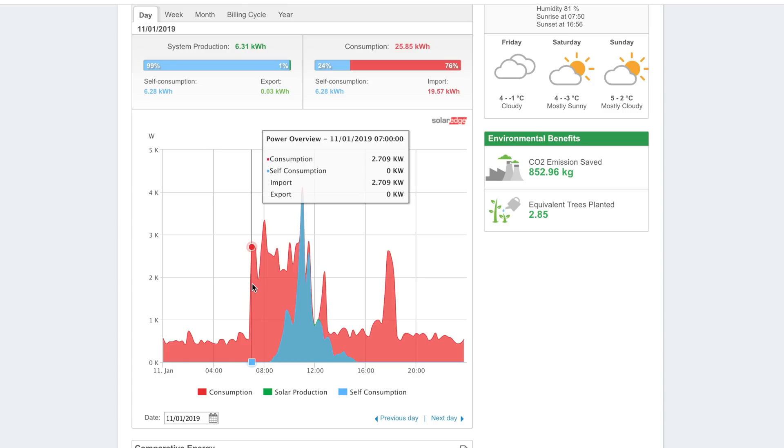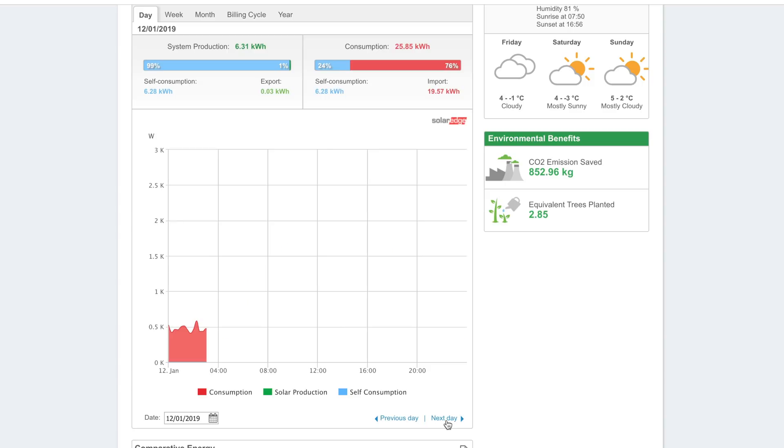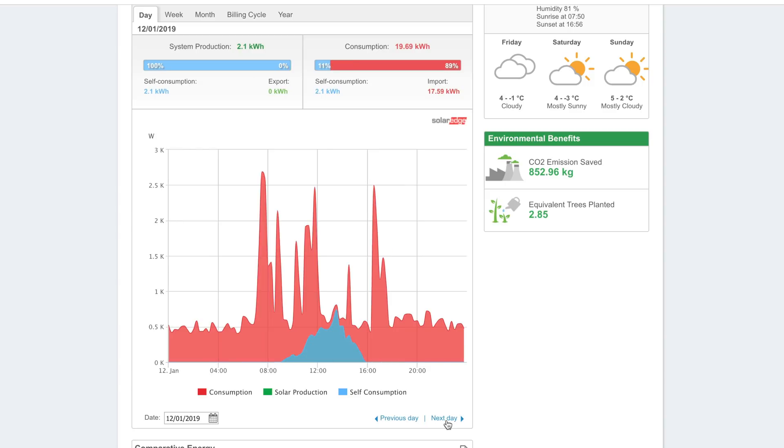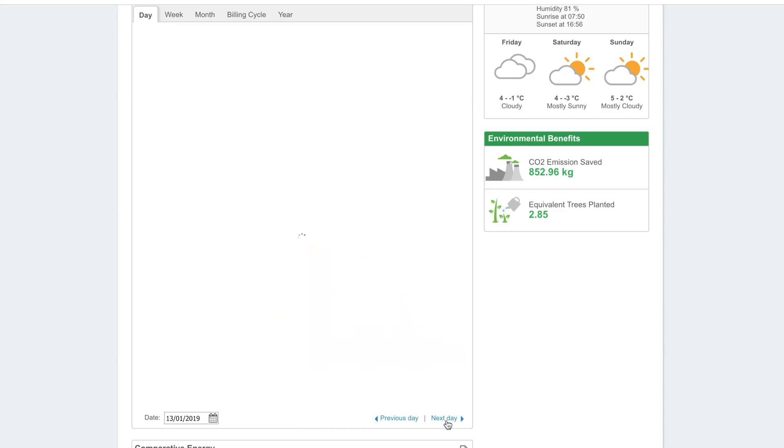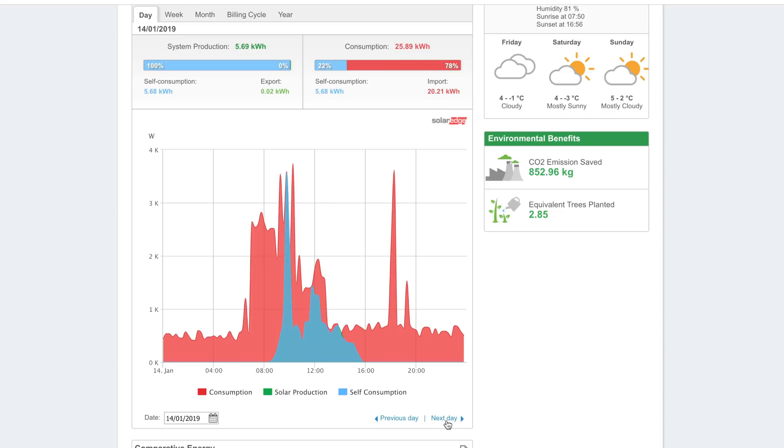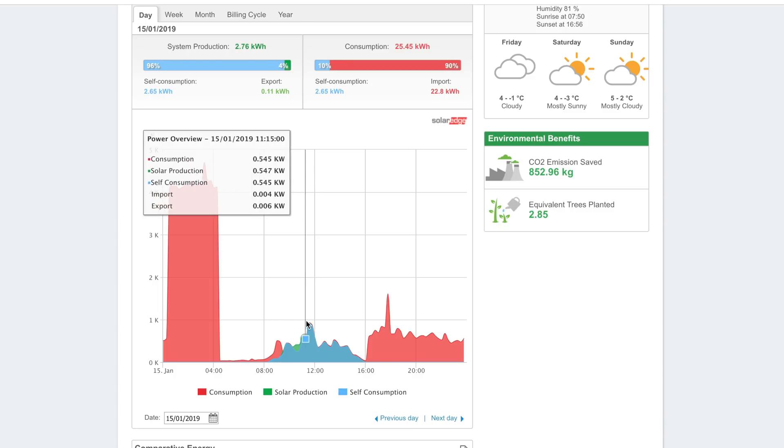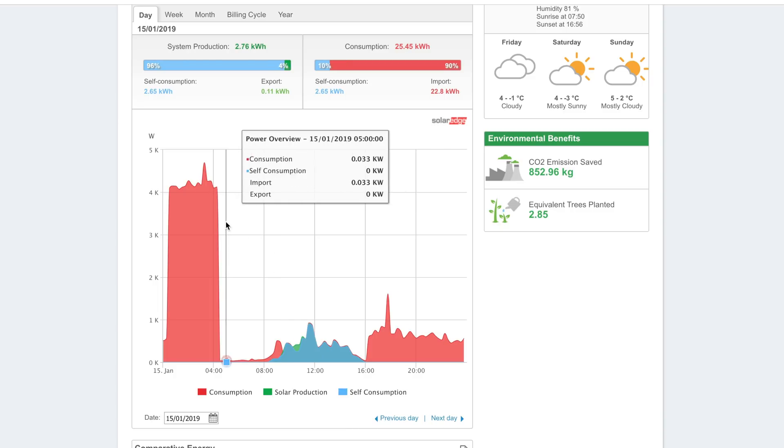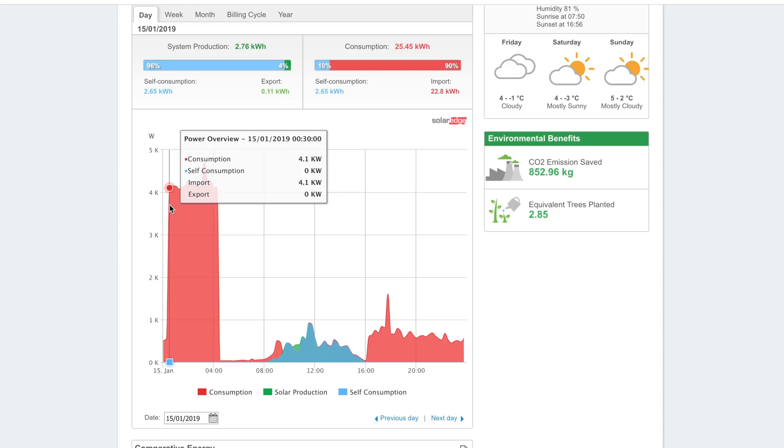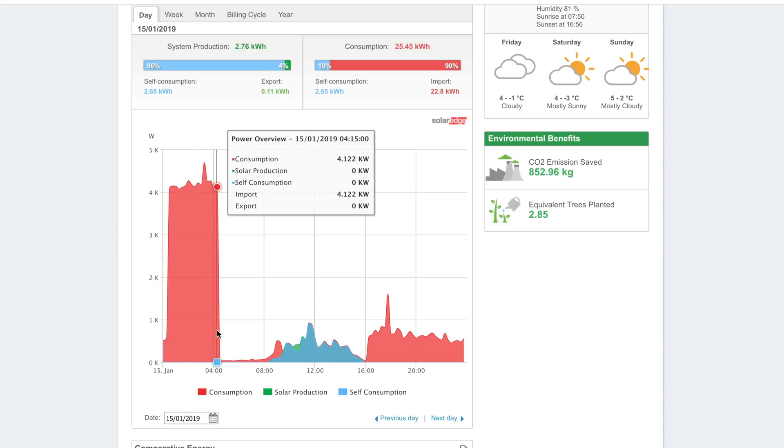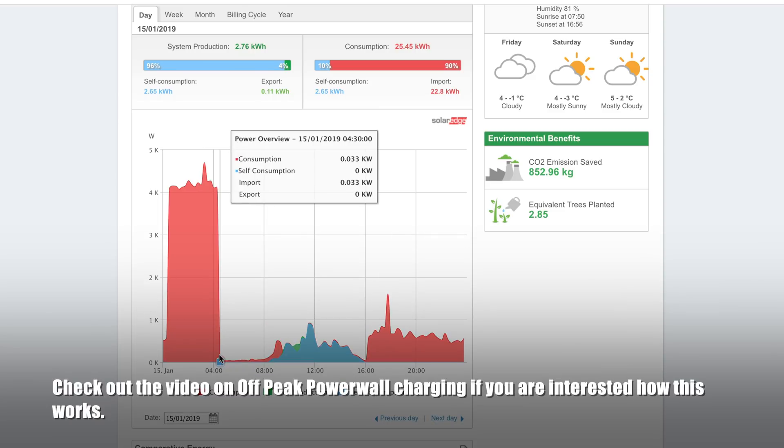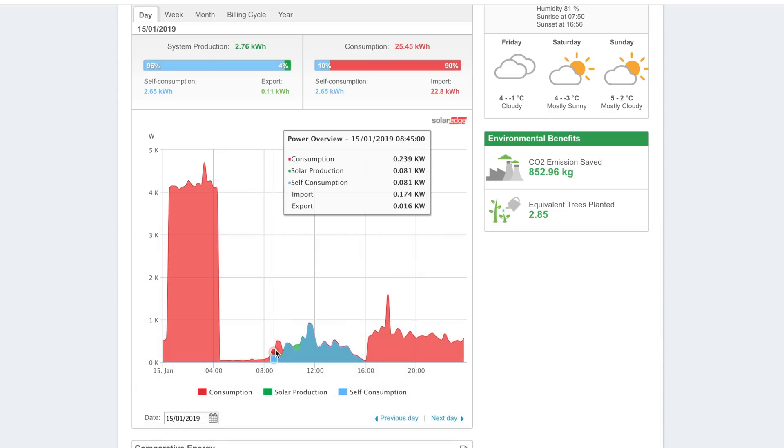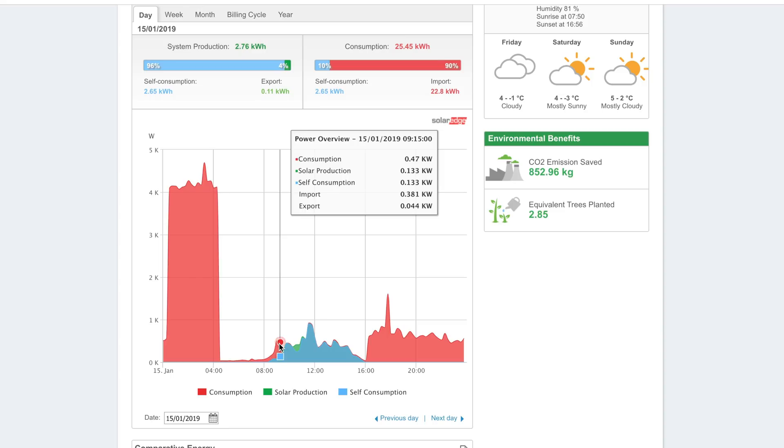You had the smart meter installed then you have to wait for some things to happen before you move to the Go tariff. I wasn't on the Go tariff straight away. We should see when the Go tariff started working. Here we are, you can see on the 15th I'm on the Go tariff. In the evening or in the early hours of the morning I'm pulling from the grid at that cheap electricity rate. You can see here by half past four the Powerwall is fully charged.